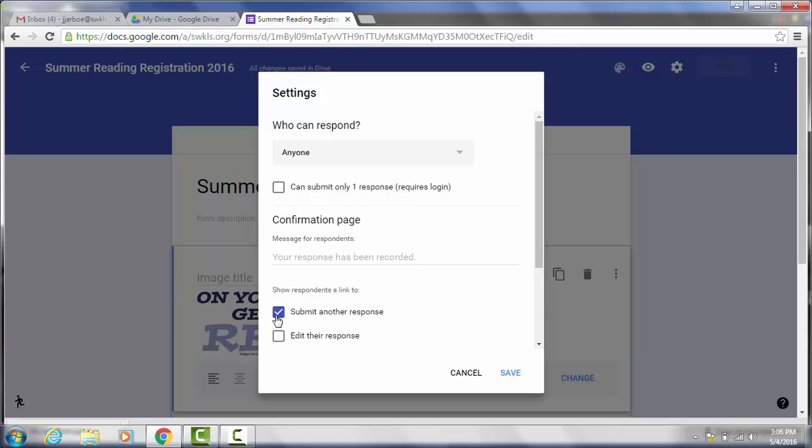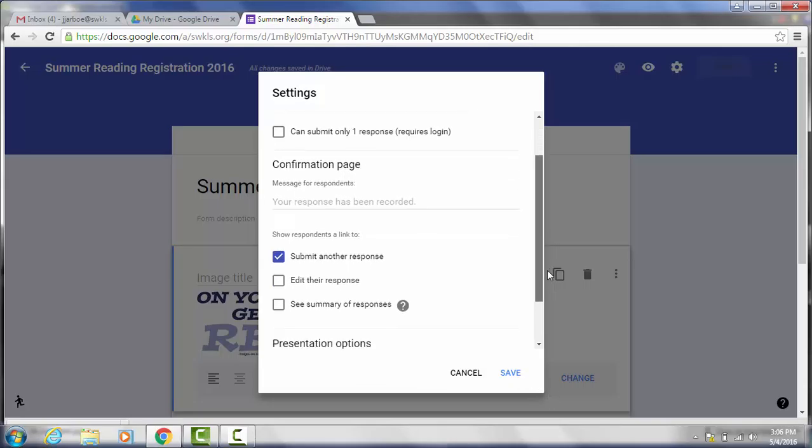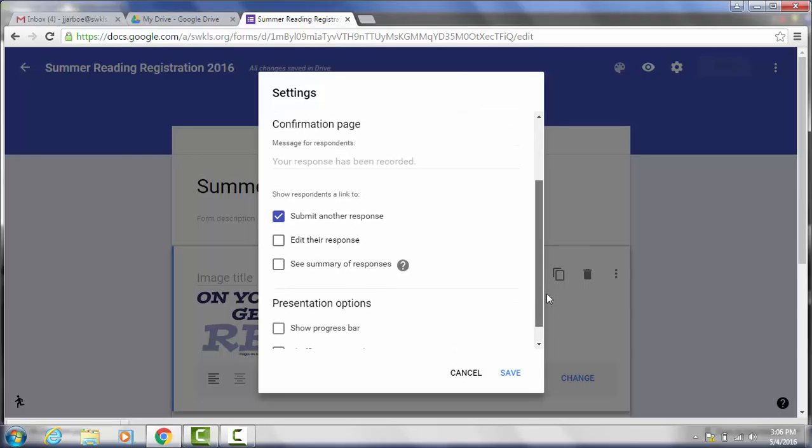You can let them submit another response. I would recommend this because if you have someone that's signing up for their kids they're going to want to be able to just go in and fill it out again and again for all their kids. And then you can also make it so they can edit their response if you want. That's up to you. Basically they can go back and edit it. So I'm going to go ahead and click save. Well let me see if there's anything else on here.